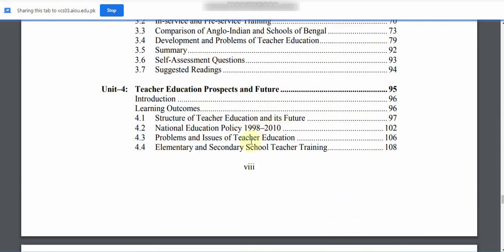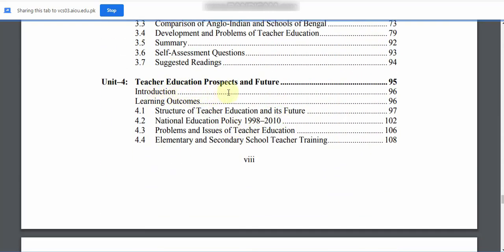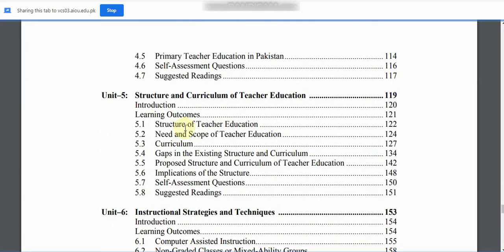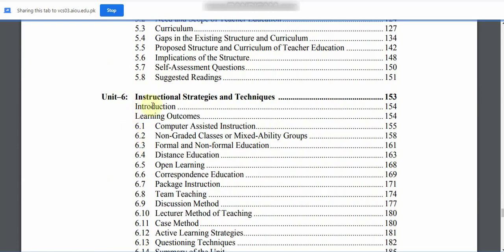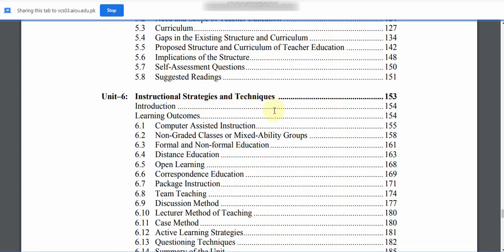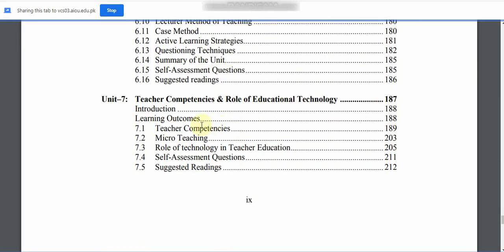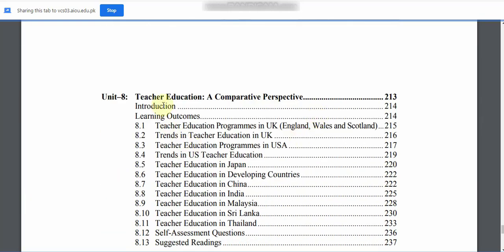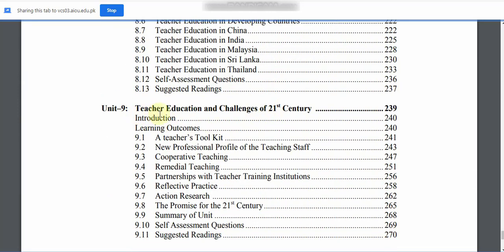11.11: Teacher Education Prospects and Future. Unit 5: Structure and Curriculum of Teacher Education. Unit 6: Instructional Strategies and Techniques. Unit 7: Teacher Competencies and Role of Education Technology. Unit 8: Teacher Education — A Comparative Perspective. Unit 9: Teacher Education and Challenges of the 21st Century.